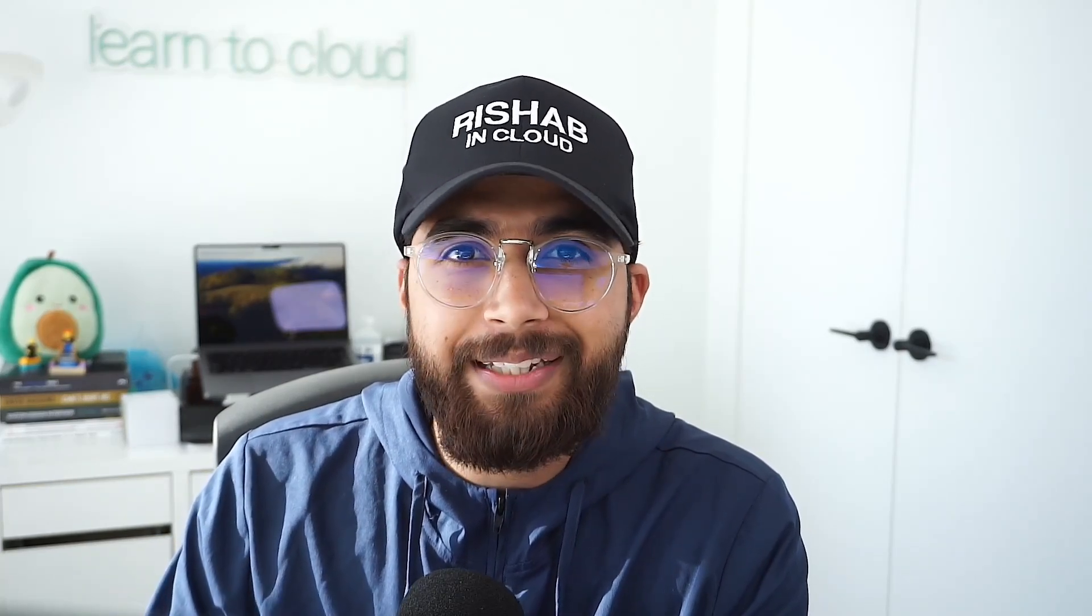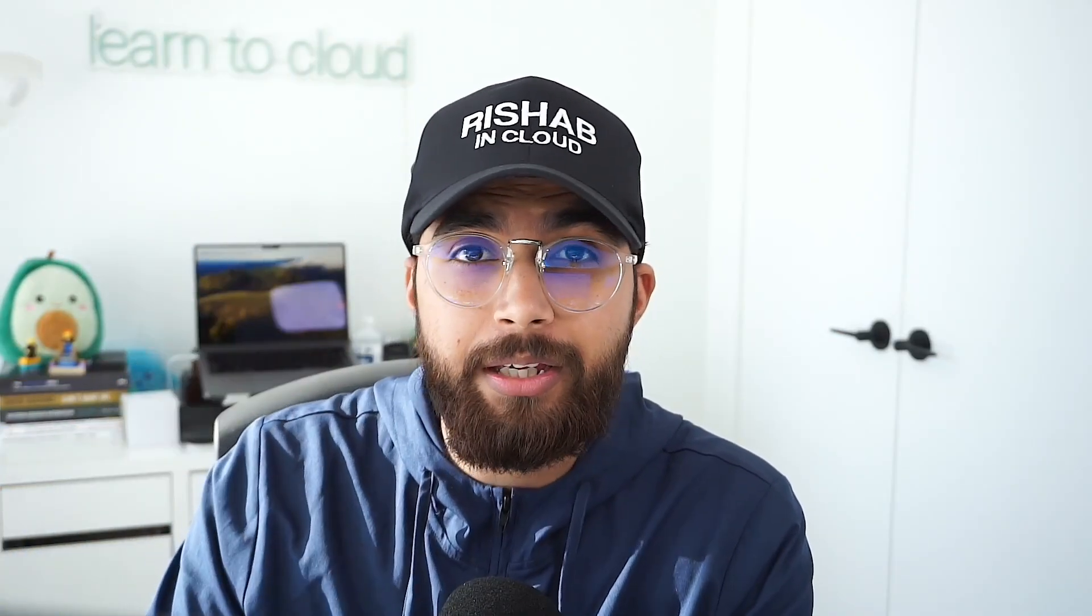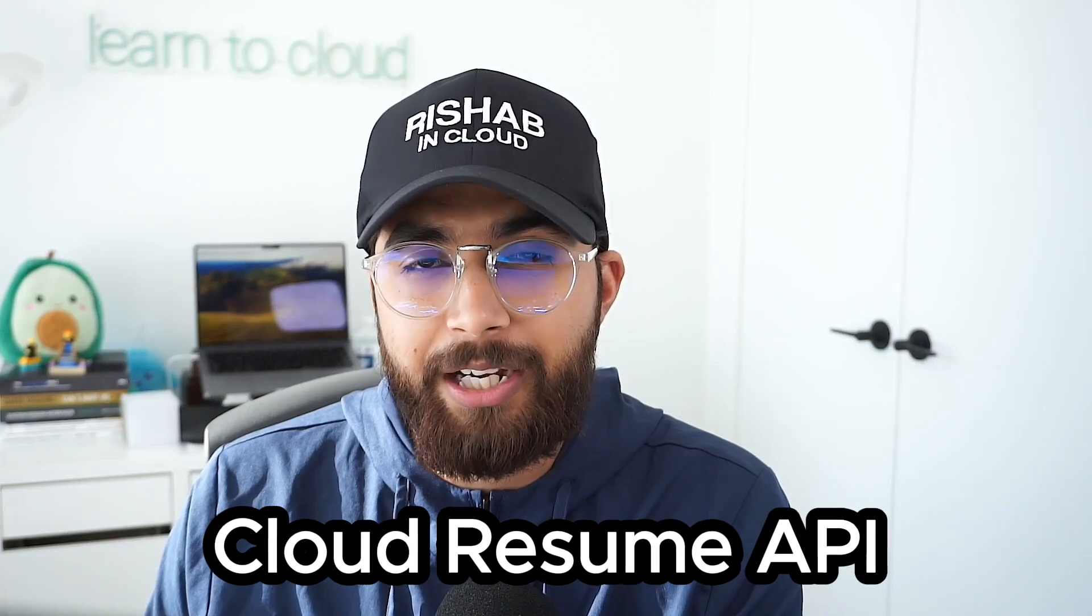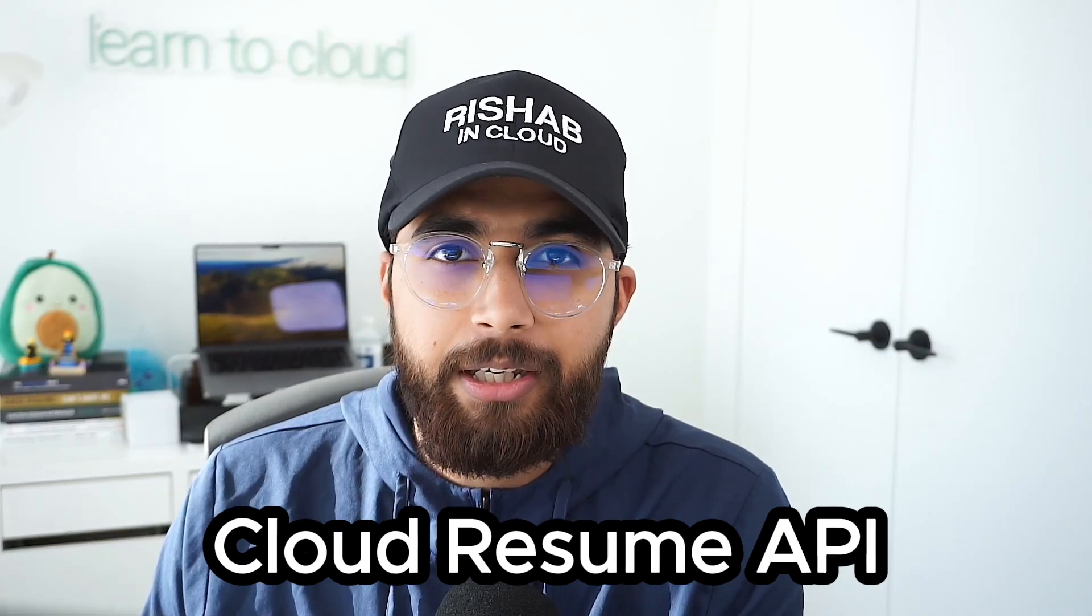Today I'll be sharing a beginner-friendly hands-on project that you can build in GCP. Hi, I'm Rishab, this is Rishab in Cloud, and if you're new to the channel, I share my cloud and DevOps knowledge through videos and projects.